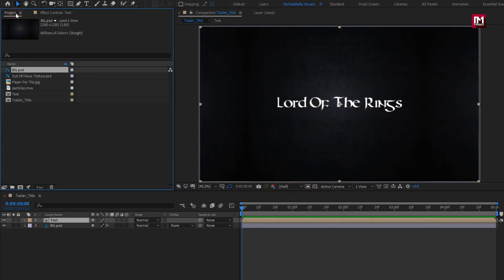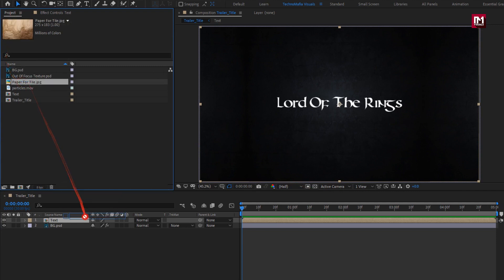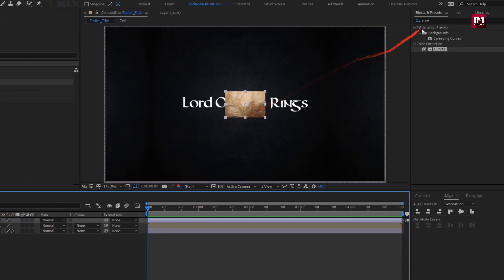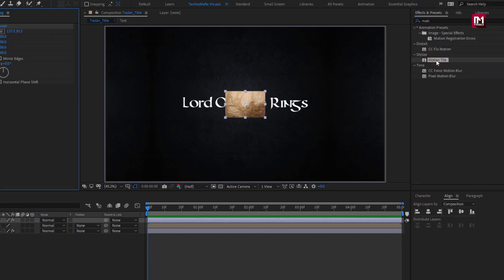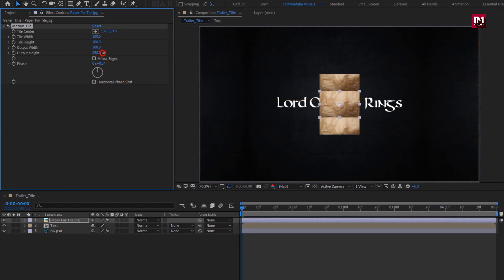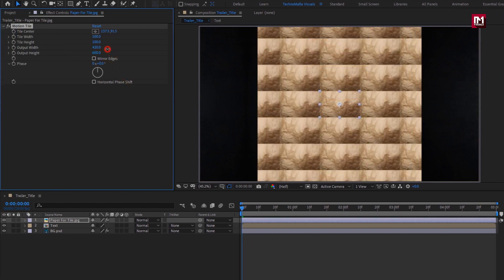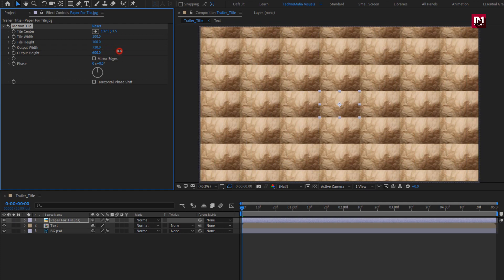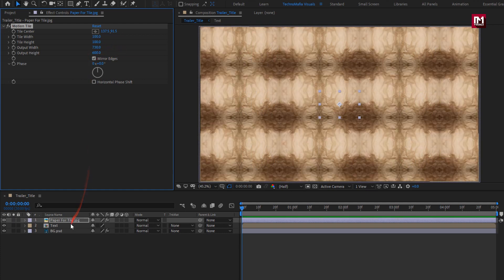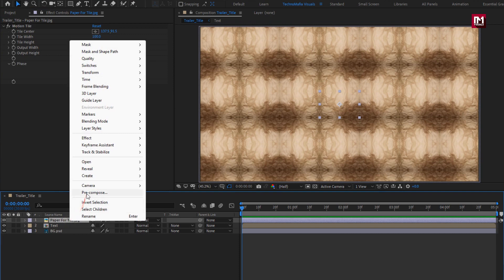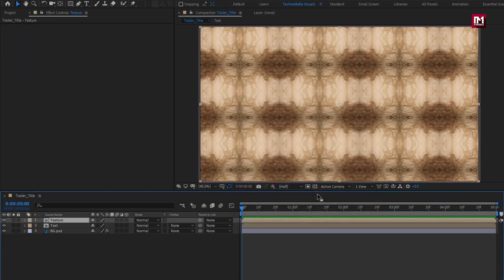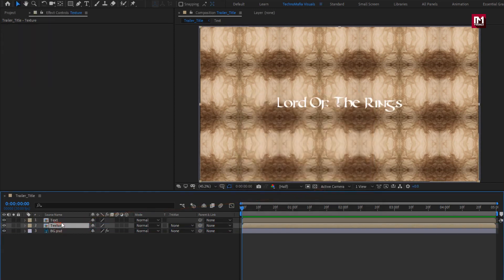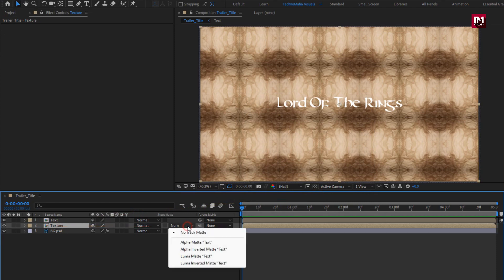Now let's add the paper media file to the timeline. In Effects and Presets, search for Motion Tile and add it to the paper media. For Motion Tile, increase the output width and height as shown, and select Mirror Edge. Now let's pre-compose it and name it 'Texture'. Select 'Move all attributes into new composition'. Place it below the text composition. For the texture, change the track matte to Alpha Matte Text.